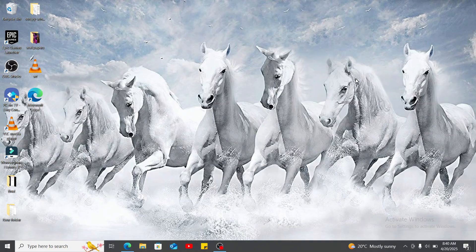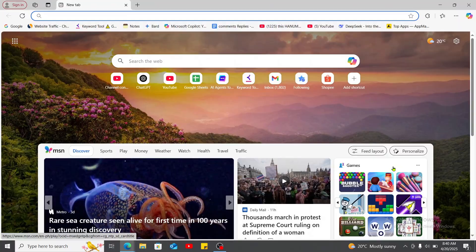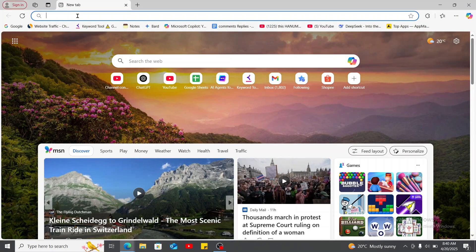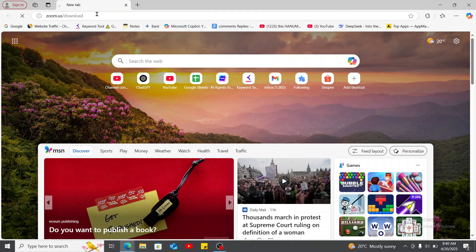First of all, launch open a web browser on your laptop. You can open up any web browser and in the URL box at the top, type in zoom.us slash download and search.